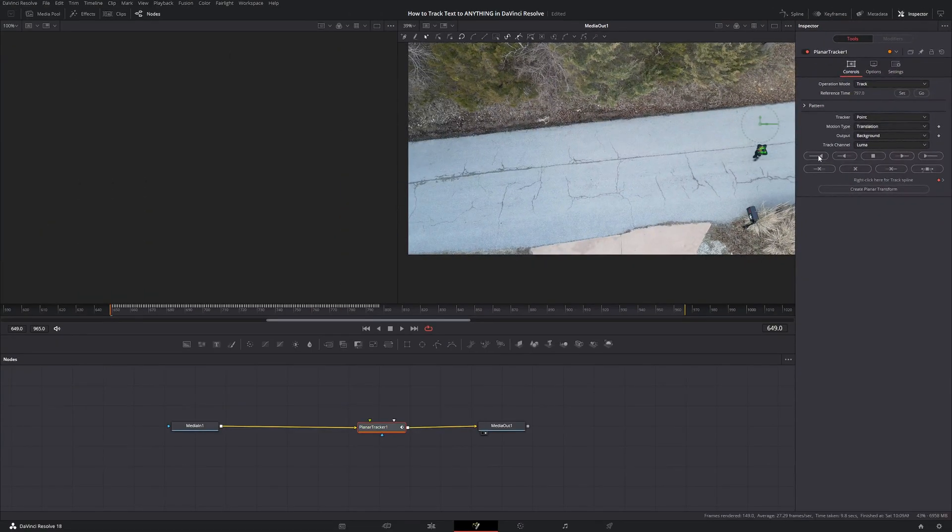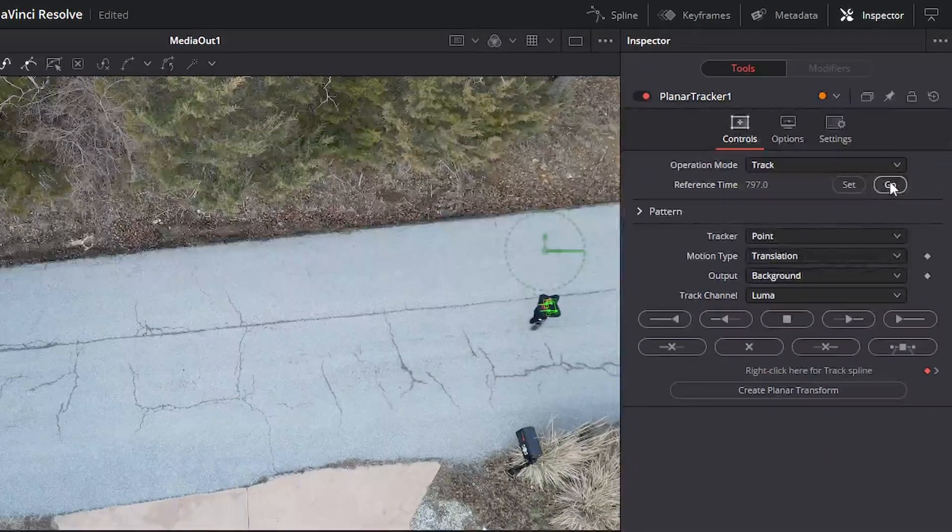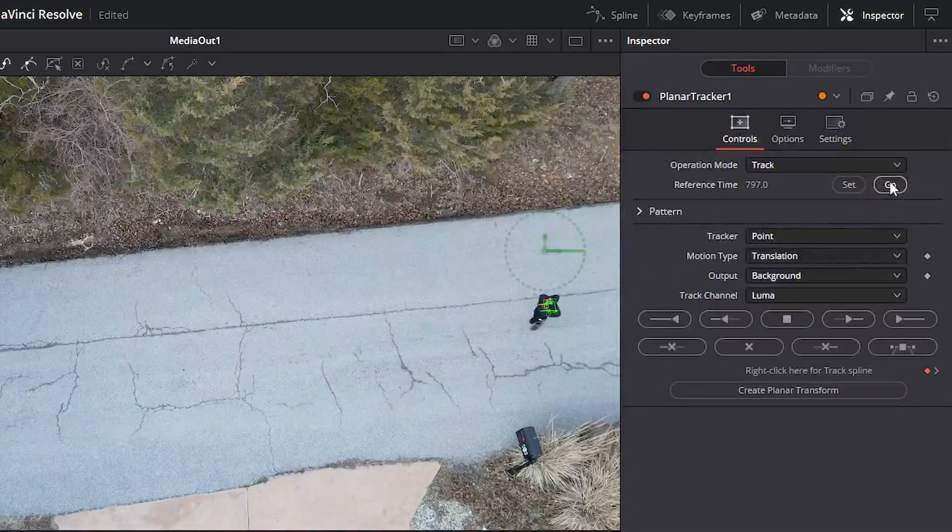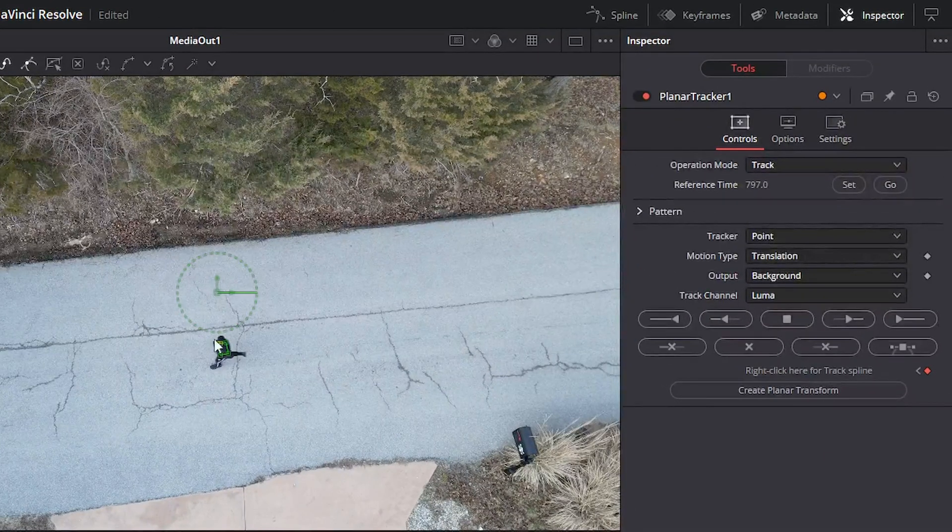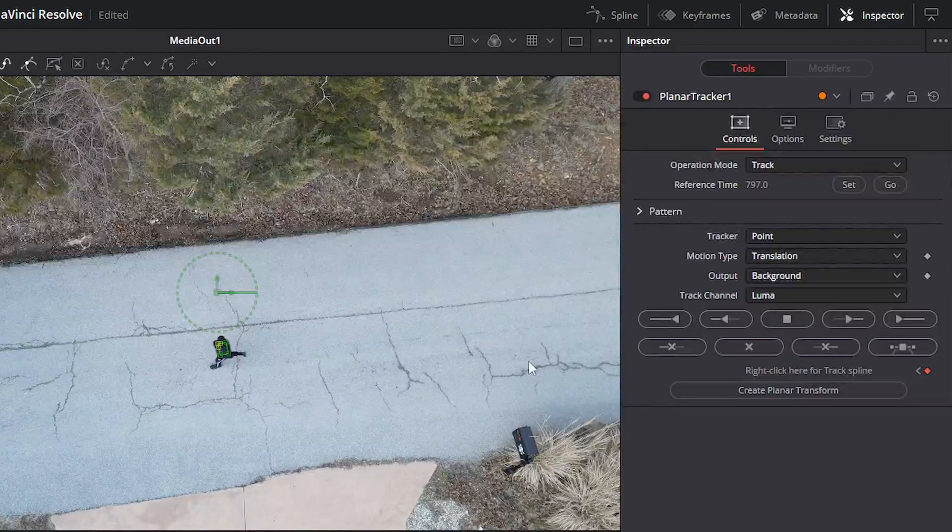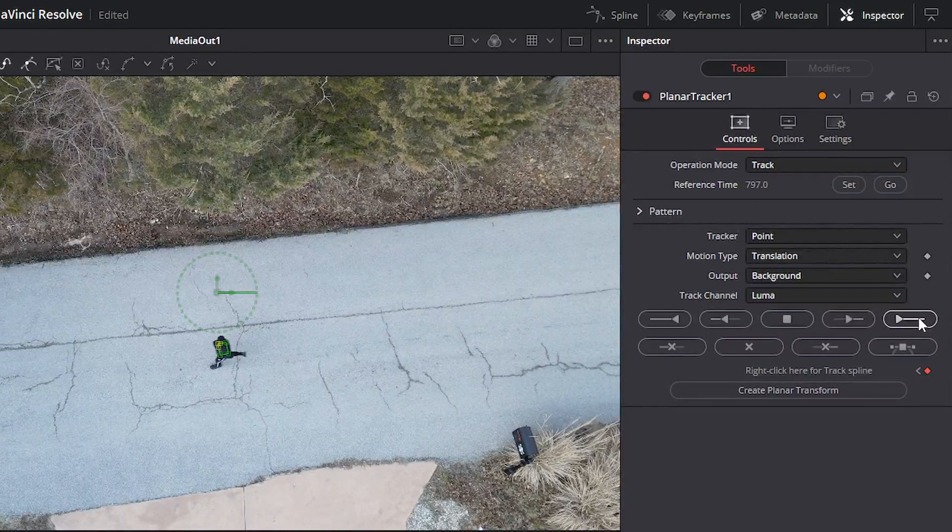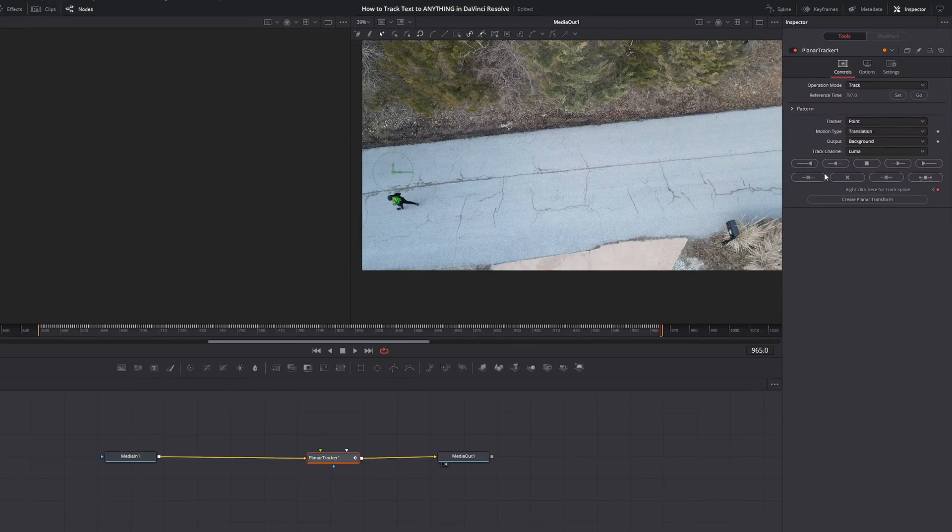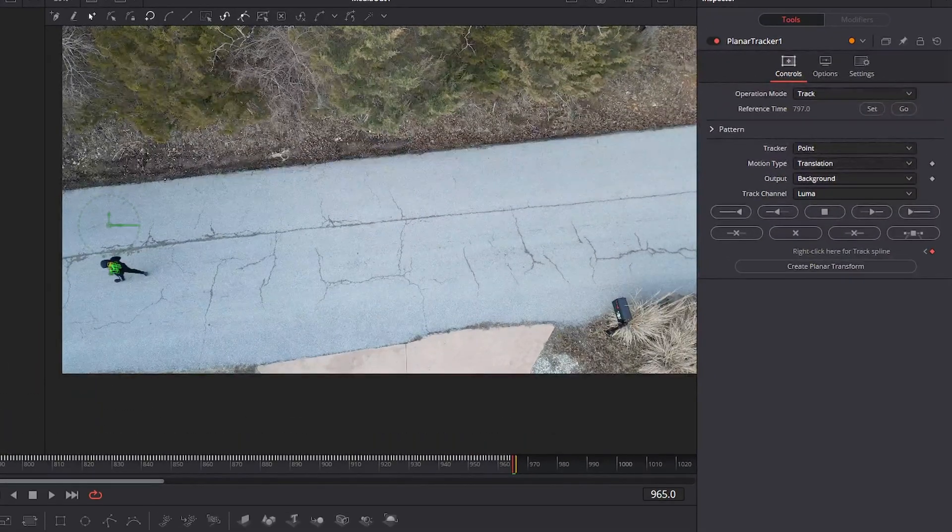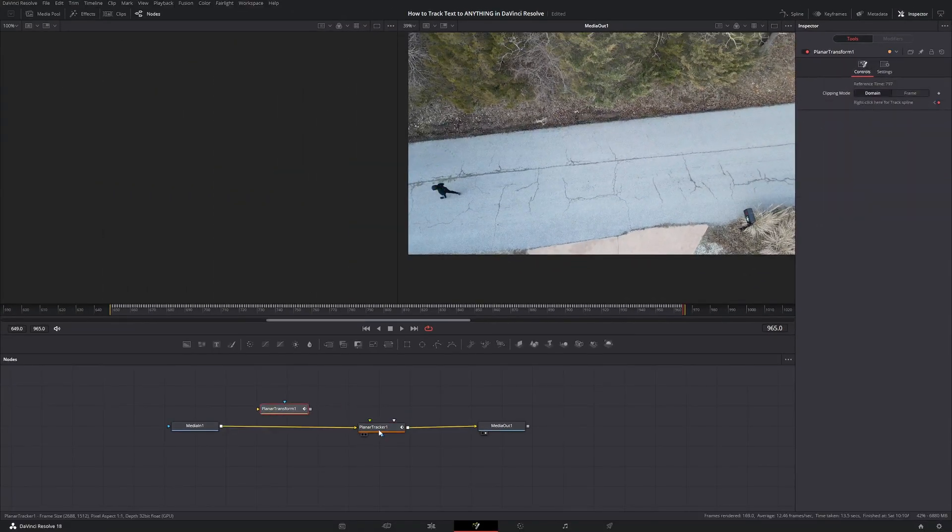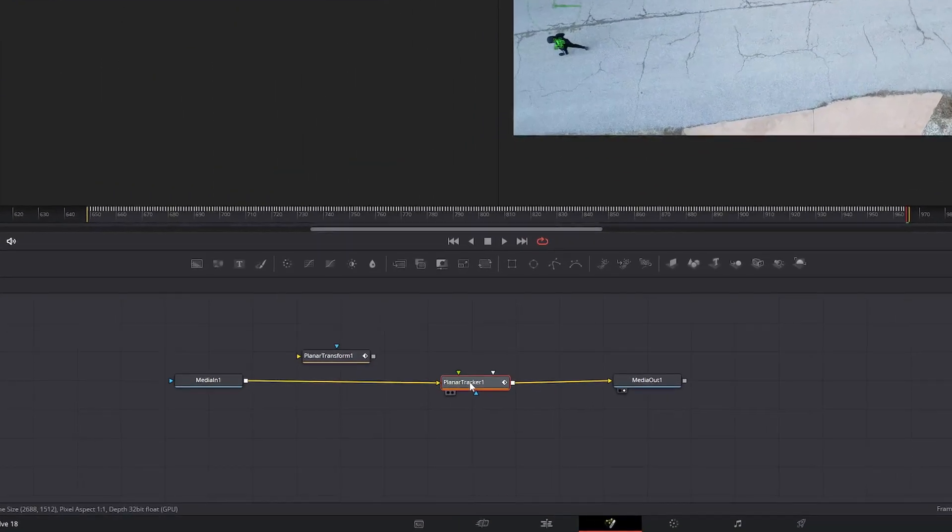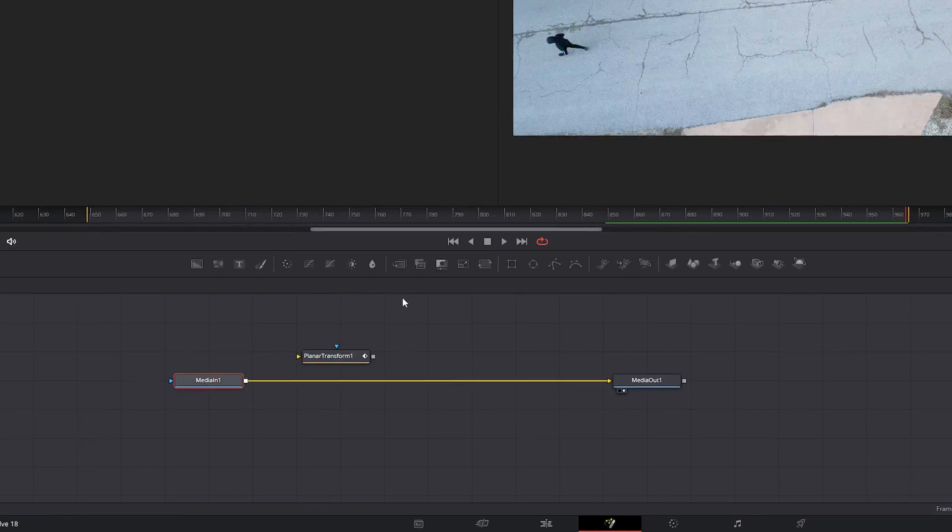All right, now that's tracked to the start, we're going to click go and it's going to go back to that reference time we set earlier of where we wanted to start. And then now let's track it to the end clicking this button. From here, we can click create planar transform. And from here, we can actually delete the planar tracker since we don't need it anymore.